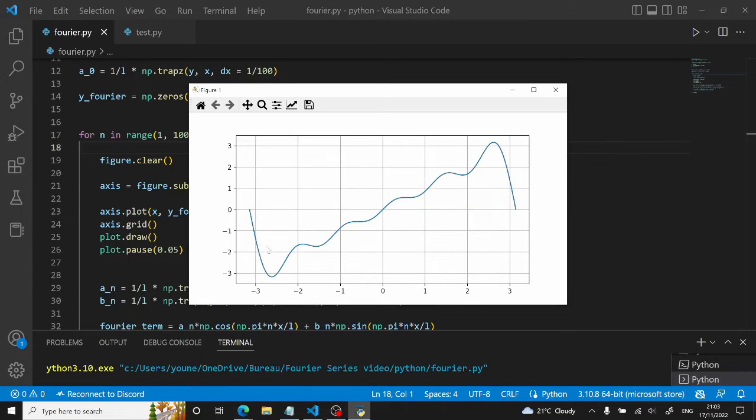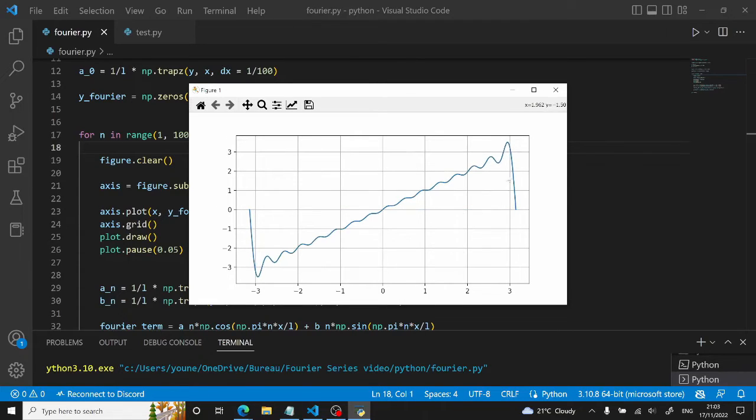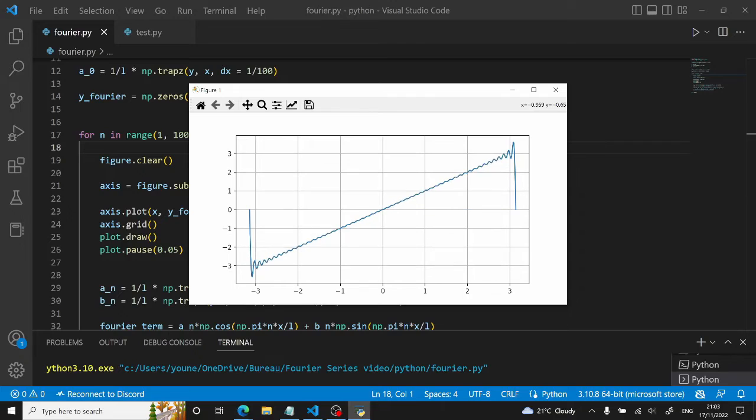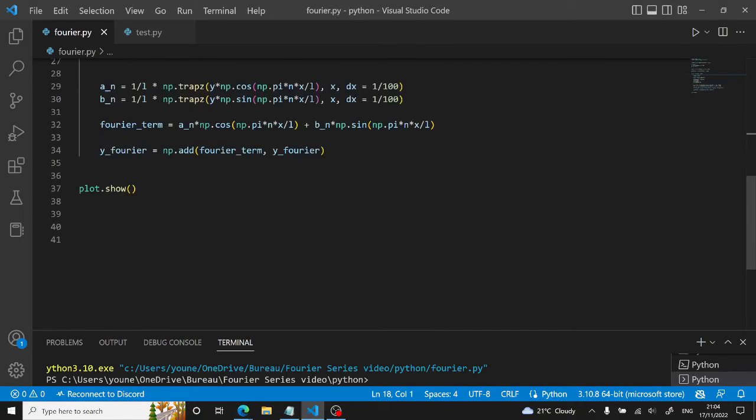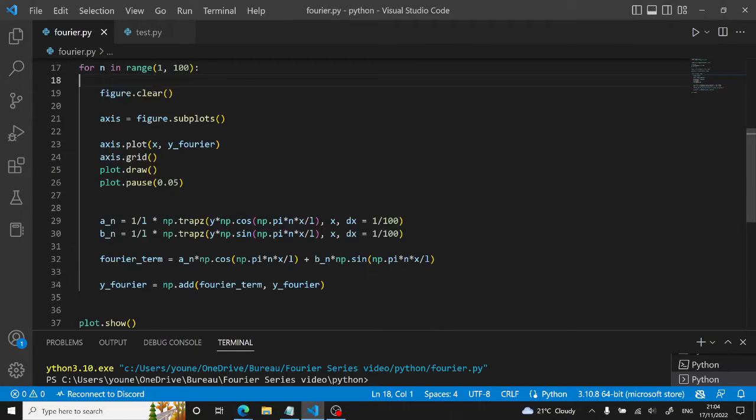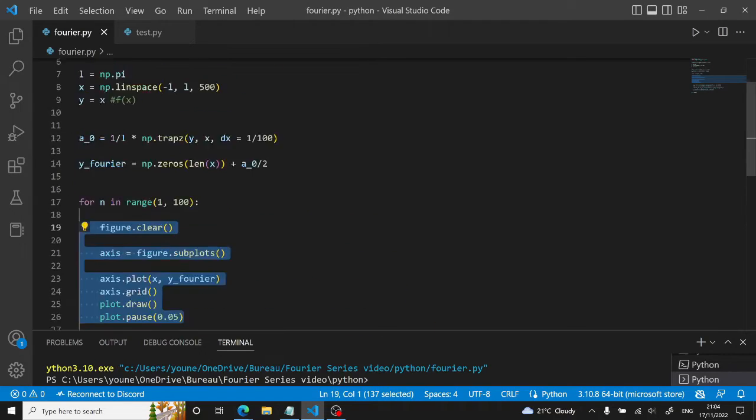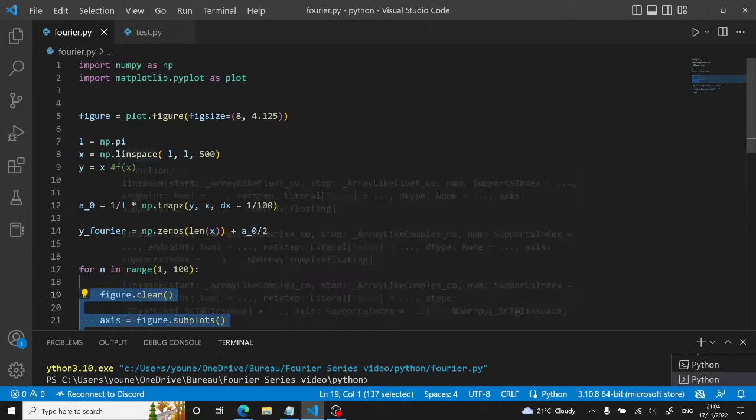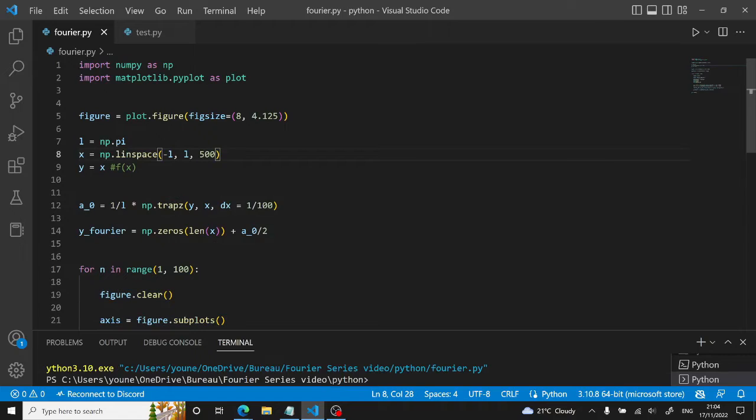Now we have to clear each time the figure or the axis. We will add a figure.clear. Then we run this. So you can see this is the evolution of the Fourier series. Now let me change this a little bit and make it a bit more clear and visually aesthetic.